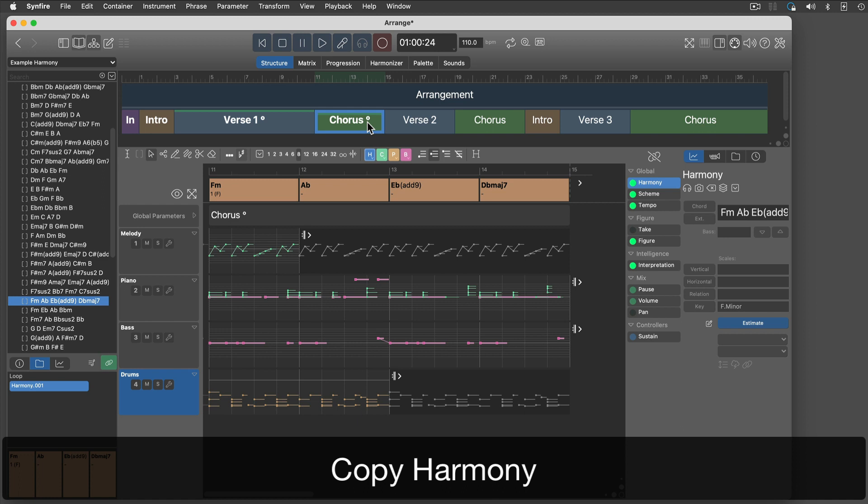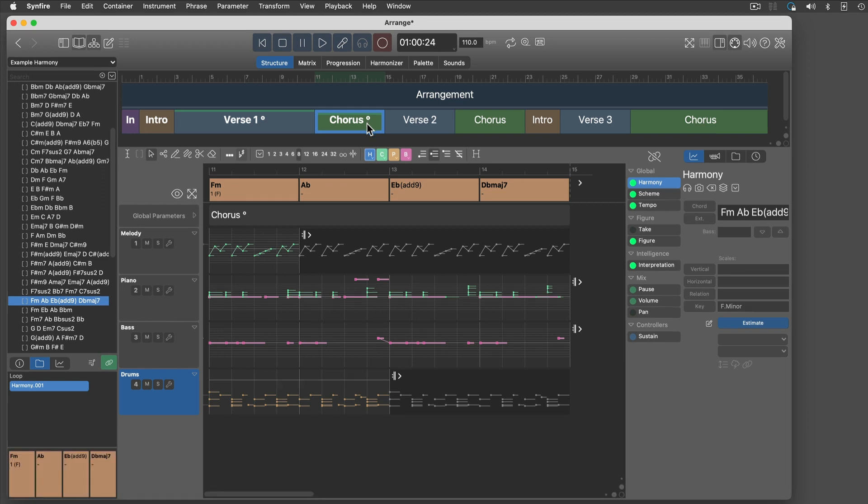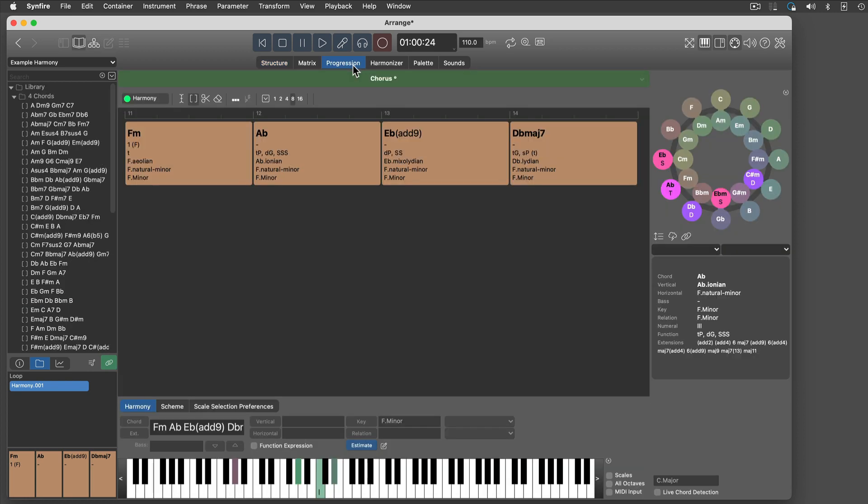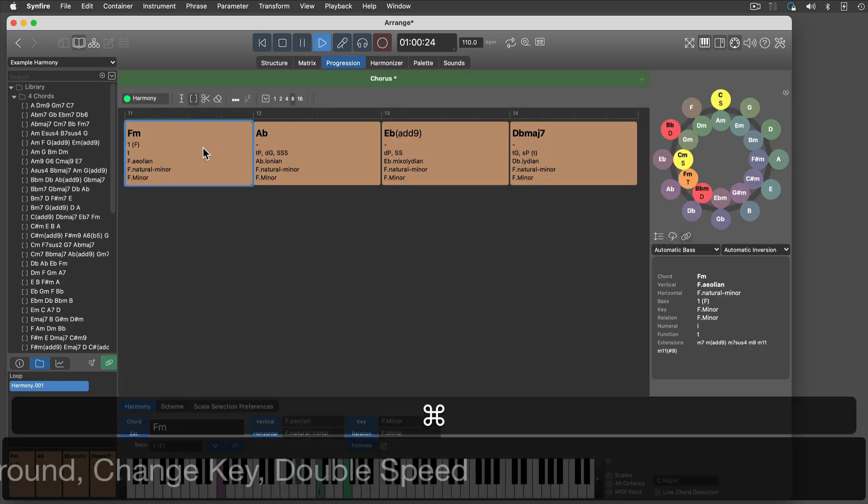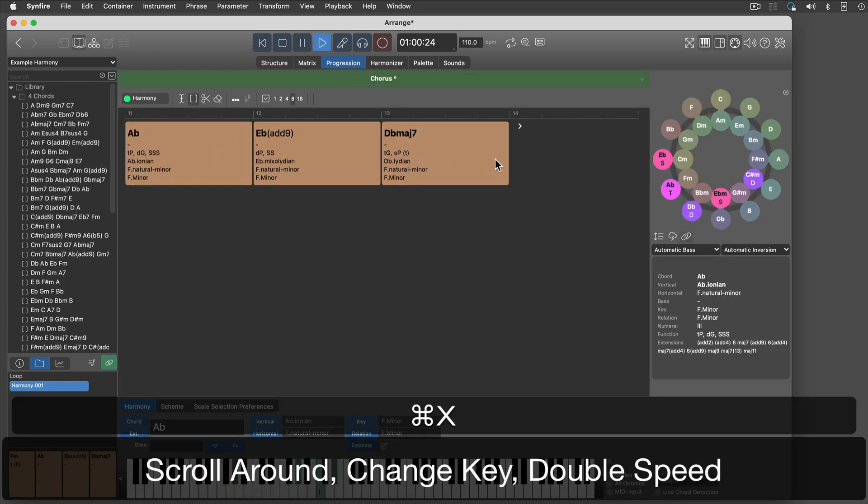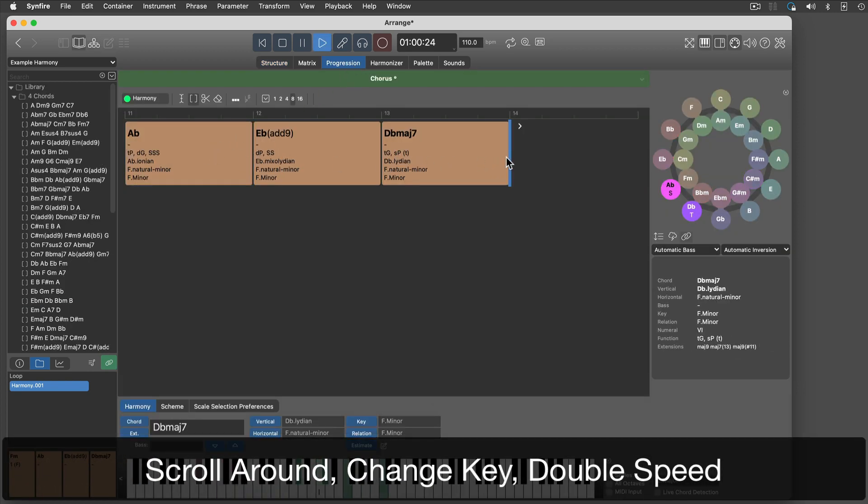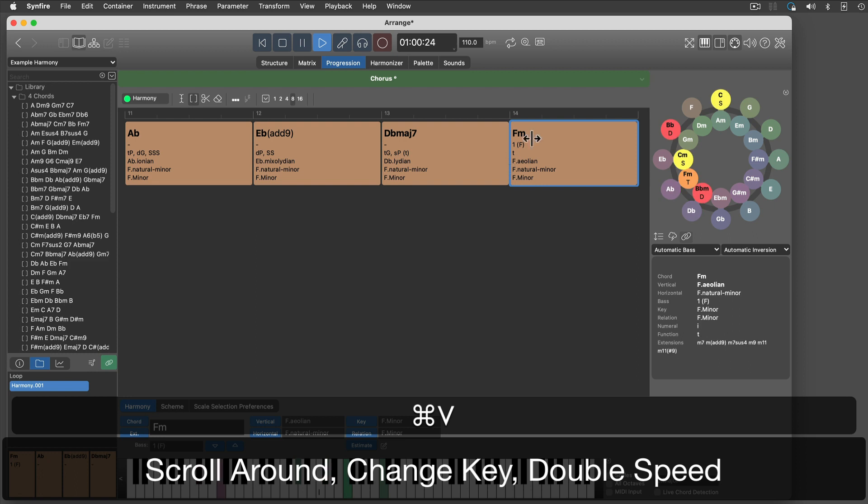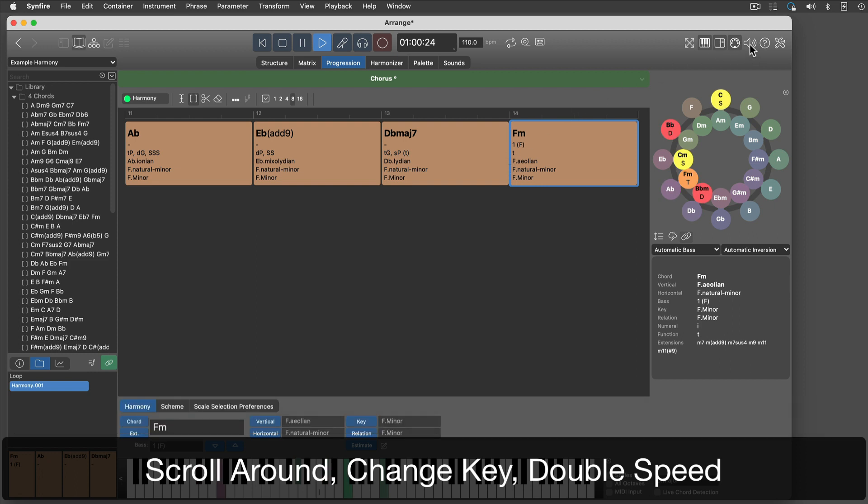With popular music, it is common to use an only slightly modified chord progression in the chorus. I will scroll it around, switch to the parallel major key and double its speed.